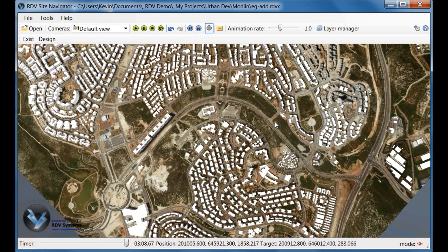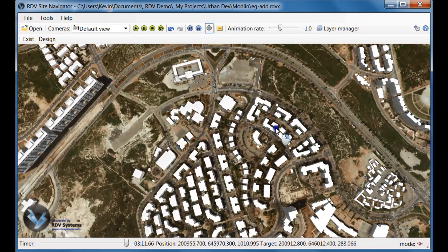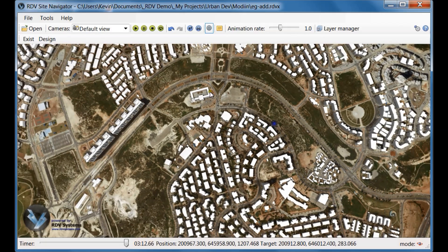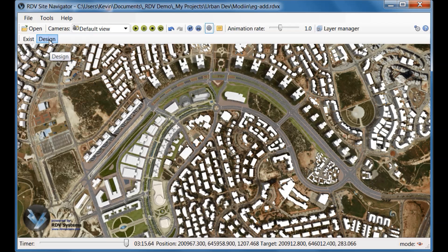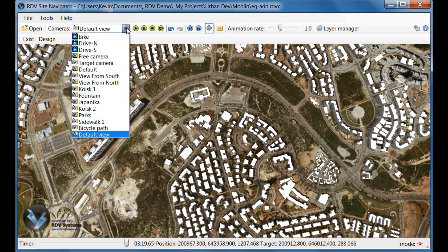RDV Systems' unique and proprietary visualization technology provides an easy-to-use, interactive environment to let you review, analyze, and present high-quality 3D virtual models of your civil projects.